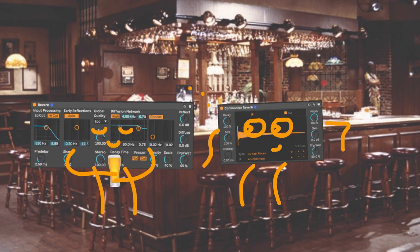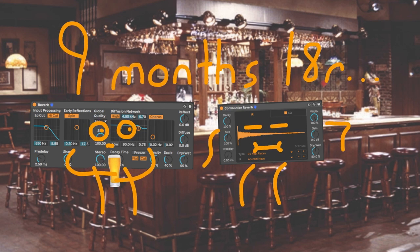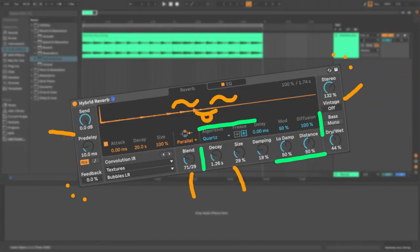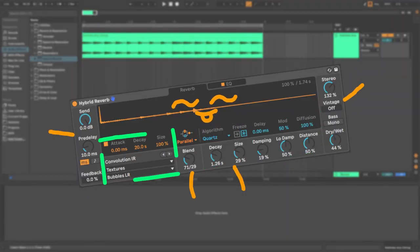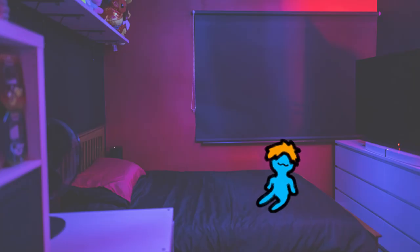So a convolution and algorithmic reverb walk into a bar and the convolution reverb says... Nine months later, hybrid reverb is born. With the ability to mix both synthesized and sampled spaces, the possibilities are as endless as Josh's drone EP.